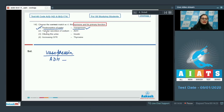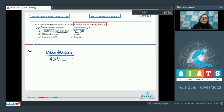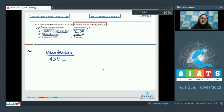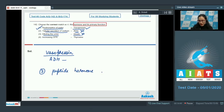The next option is tubular secretion of sodium and the match given is ADH — this is an incorrect match because ADH or antidiuretic hormone is responsible for tubular reabsorption of water and electrolytes by the kidney. The next option is diluting the urine and the match is insulin — this is also an incorrect match. Insulin is a peptide hormone that regulates glucose homeostasis in blood.